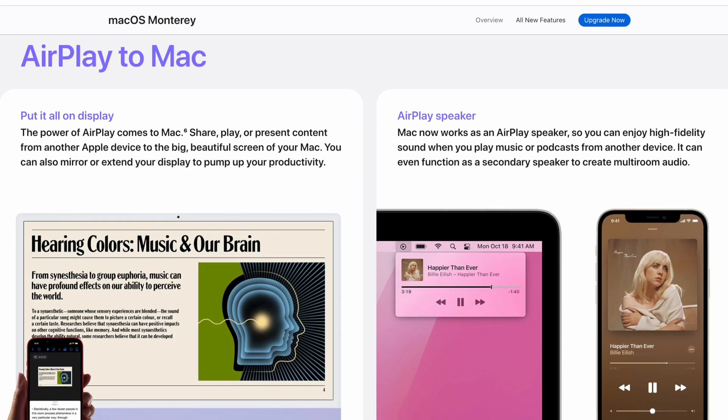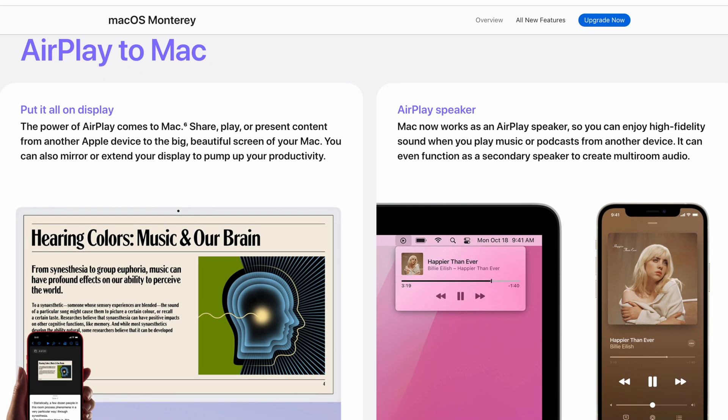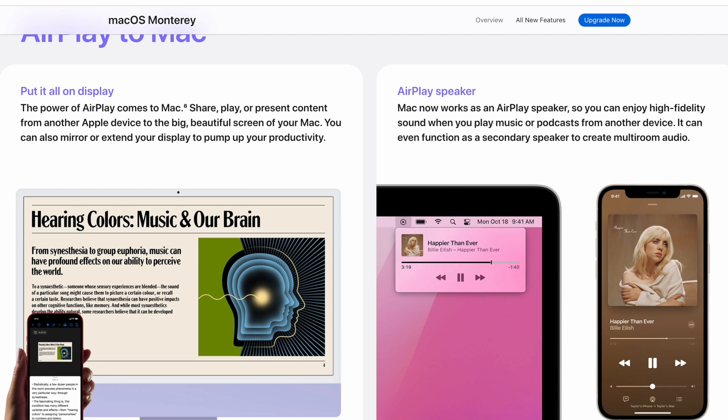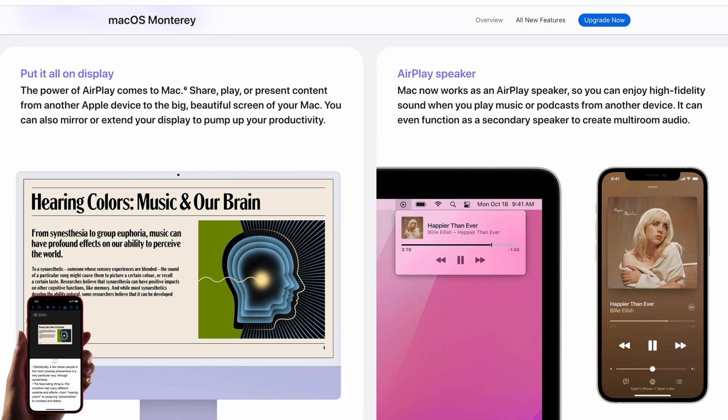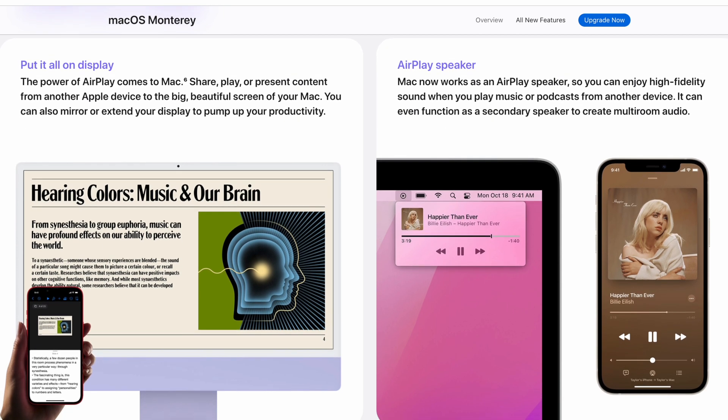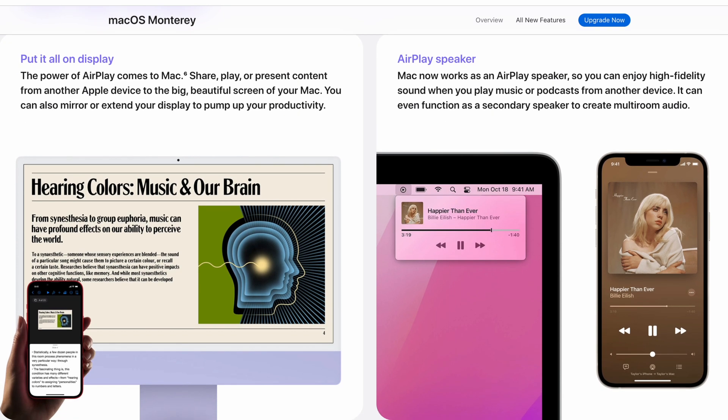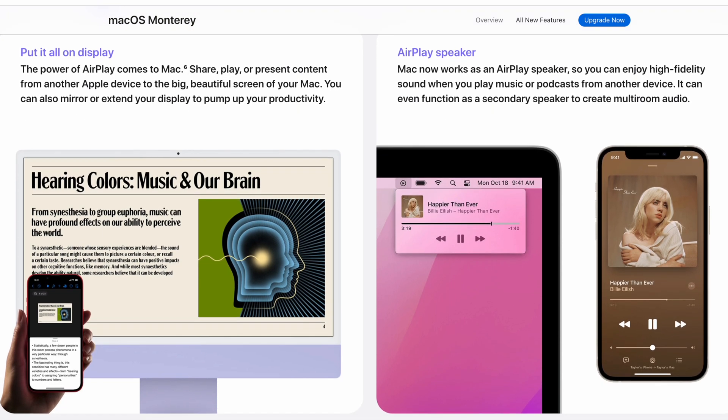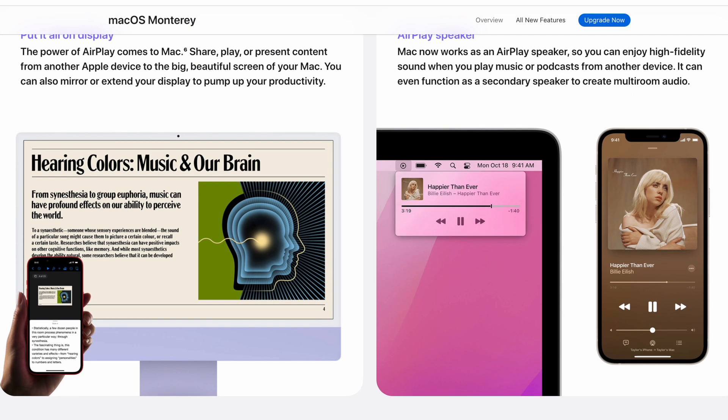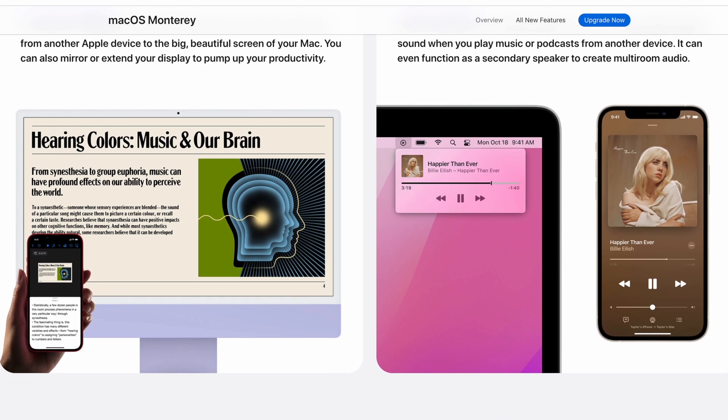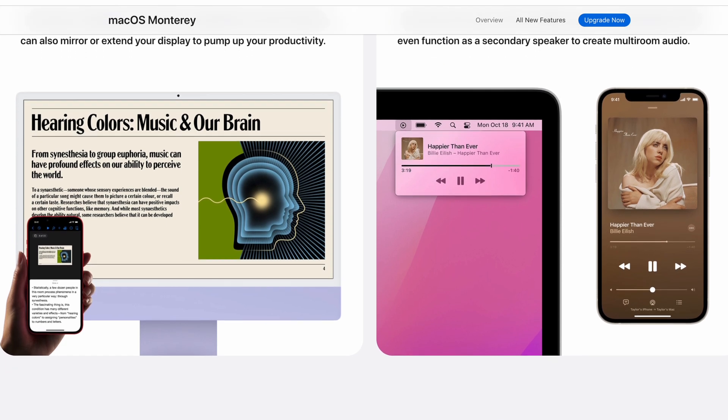AirPlay to Mac was another feature I was sadly let down by as an Android user with a Mac. Unlike when I'm using Windows Cast, I'm not able to cast content from my Android 10 device to the Mac. This feature again has limitations for anyone not using other Apple devices, but it is still a great feature for people that want their phone's content like photos or videos to mirror on the Mac.